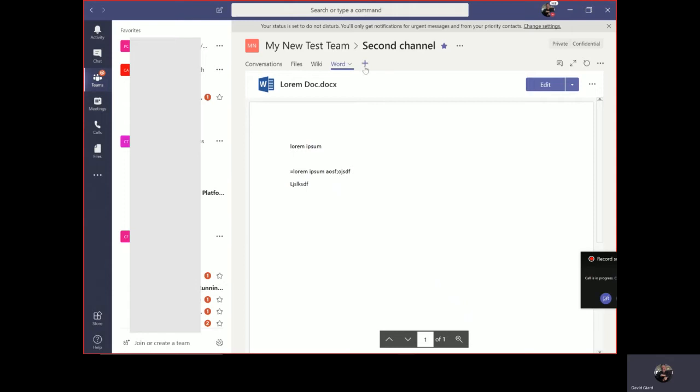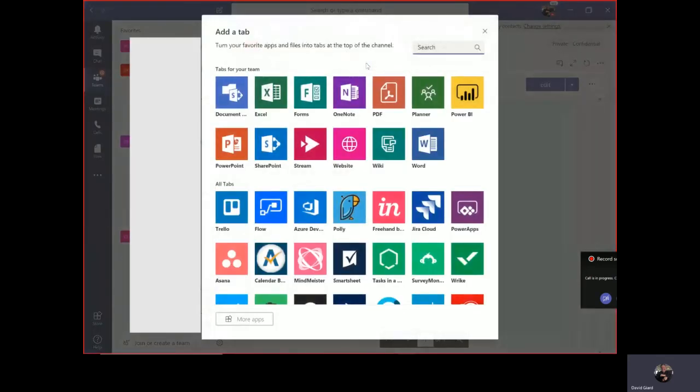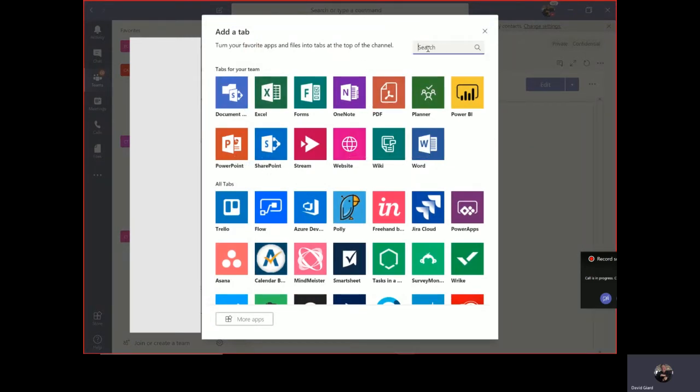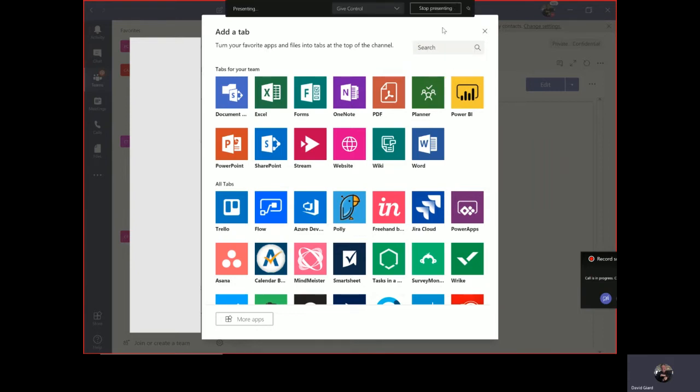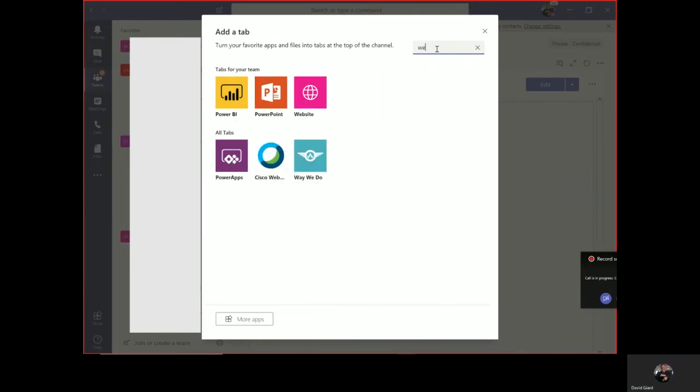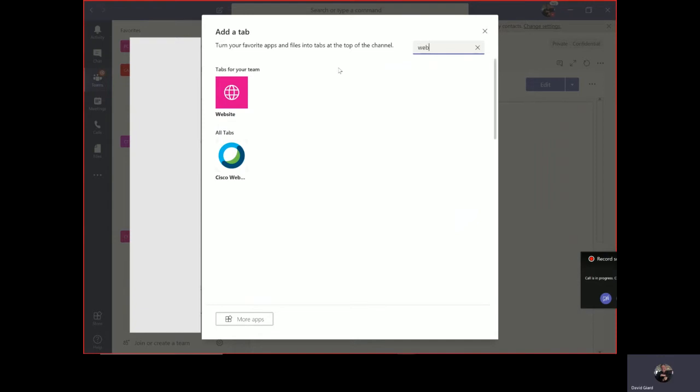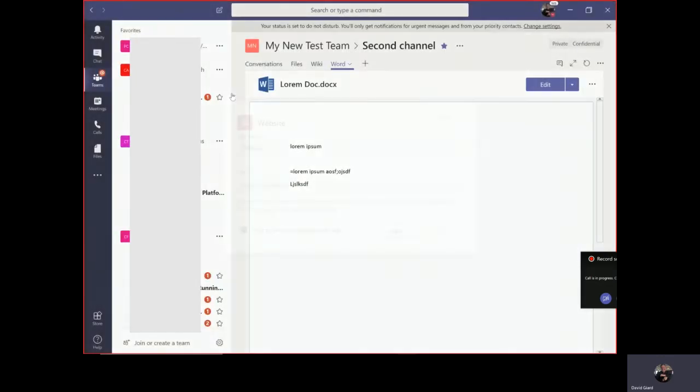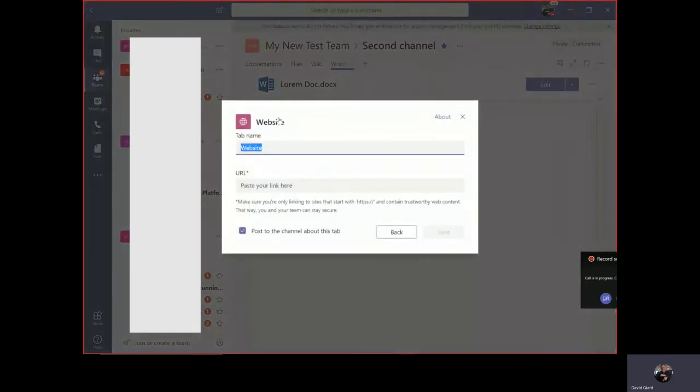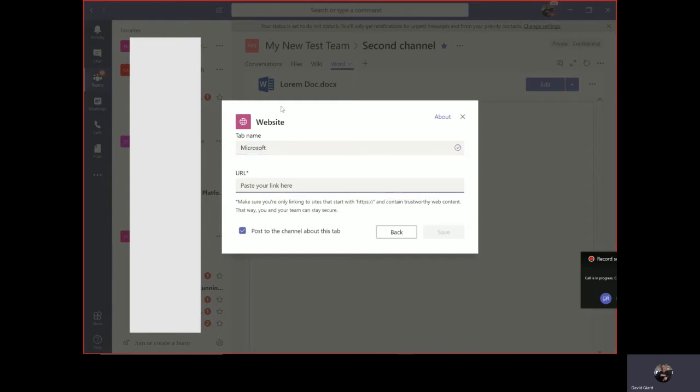The other thing I can do that I think is really interesting is add a tab for a website. A website is buried in here somewhere, so it's actually right there. But if I can't find it easily, I can use the search box at the top here and just start typing part of the name of it and click on website. In here, I'll give it a name. I'll call this one Microsoft.